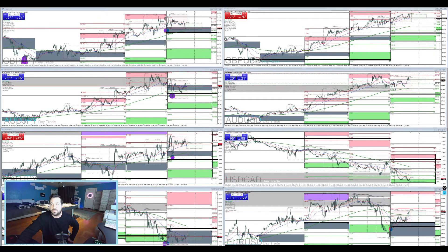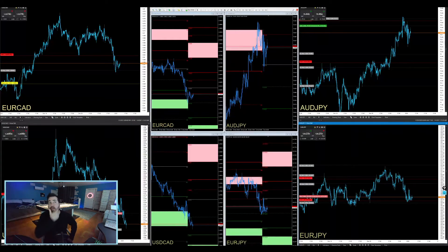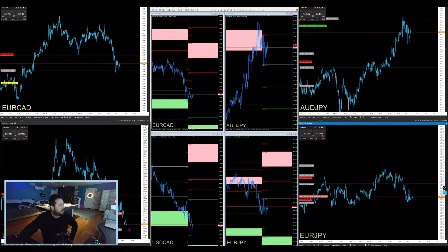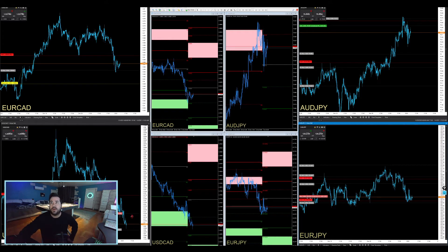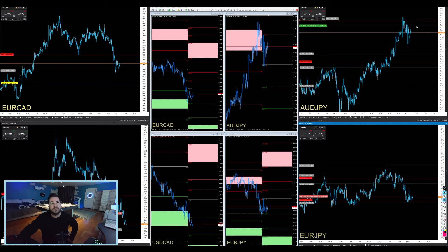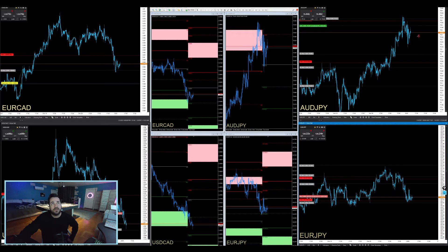Sitting break-even on the Euro Yen. That CAD — if this one fails me again, I'm taking it off the books completely as far as being tradable. Sitting near break-even, pretty much break-even. Entry price, break-even. Not much to say there.